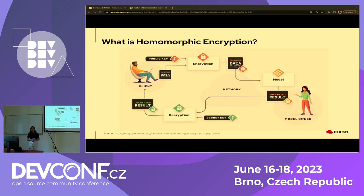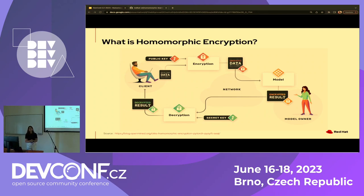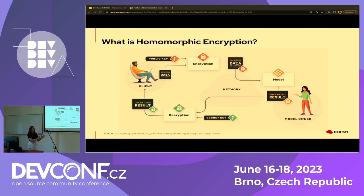As most companies continue to develop machine learning models, sometimes these models could be a key asset to the company and therefore cannot be directly shared with a client who wants to use them on their data. At the same time, this data is also confidential to the client, which they don't want to share with the company providing their ML and AI services. That's where homomorphic encryption comes in — it lets you apply the machine learning model without either party learning about the other's private information.